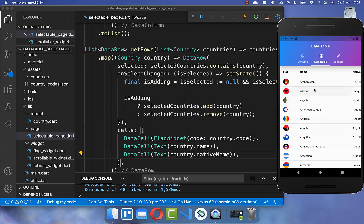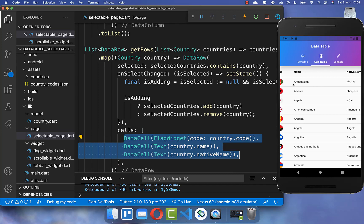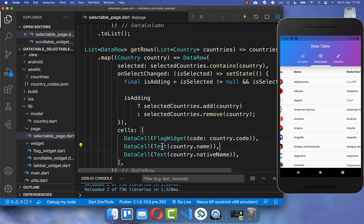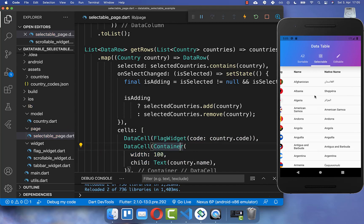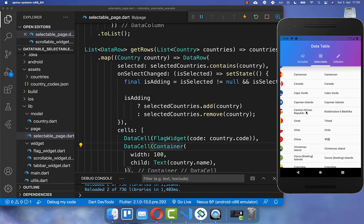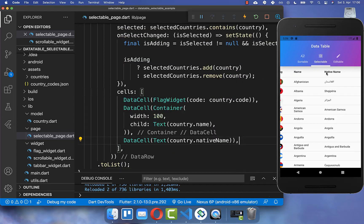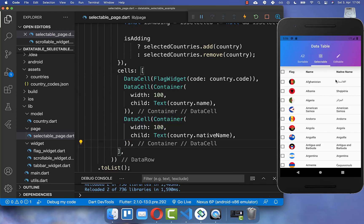Another thing you can change is the width of your cells. In your getRows method where you display your cells, you can wrap a Container around your text widget and define a width for it. After hot reload you see the name has less space, and if the name is longer it wraps to two or three lines. We can do the same for the native name — wrap a Container around with a width of 100, and after hot reload the width for our native name is also smaller.